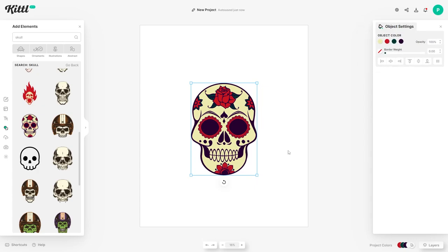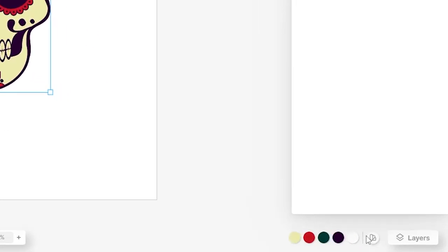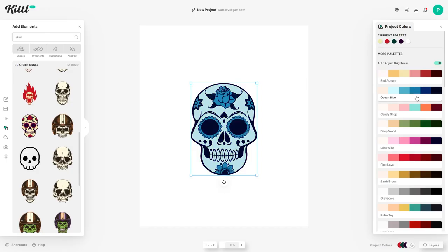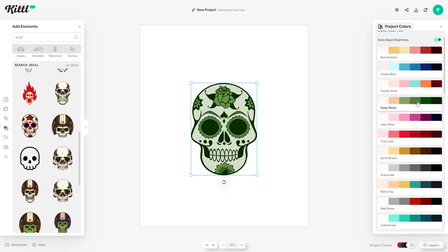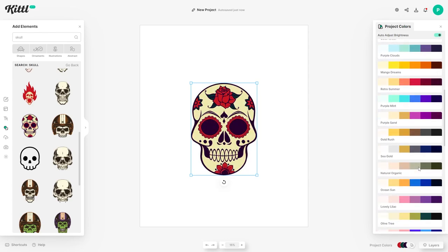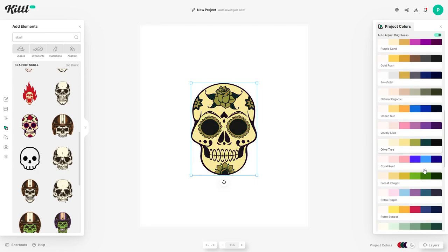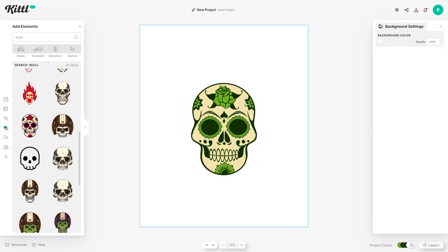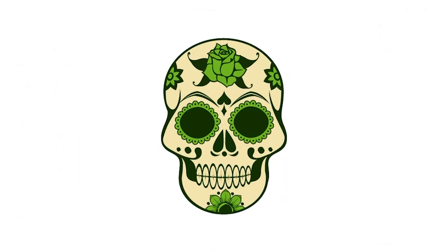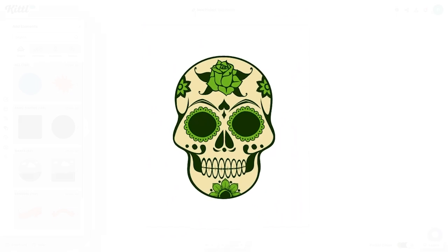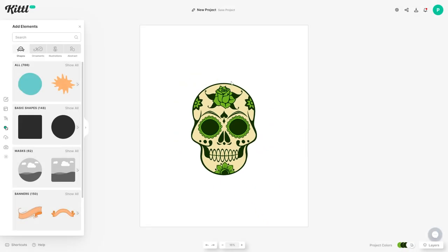Next up I'm going to head to the bottom right corner where you've got this section for color schemes. Kittle has got quite a few nice pre-made color schemes and I'm going to scroll through and try to find one that matches St. Patrick's Day, so we're looking for green colors. I think this one might work really well — just click on that and it will apply to your current design. The next thing I want to do is add a hat to this skull to make it look more St. Patrick's Day themed.